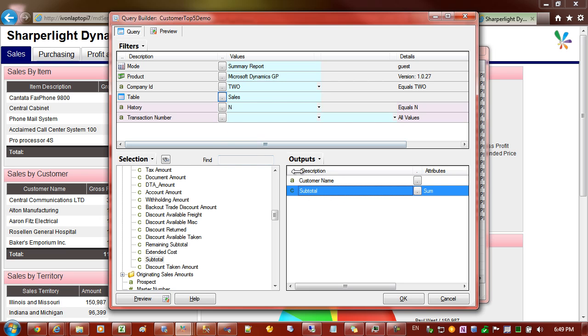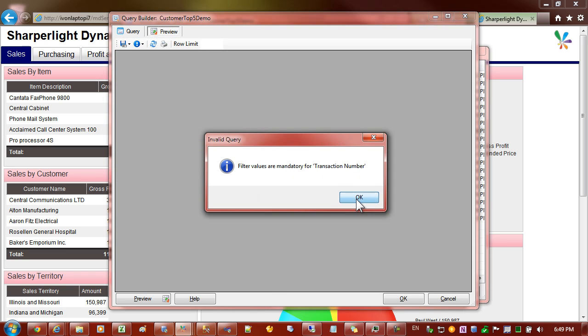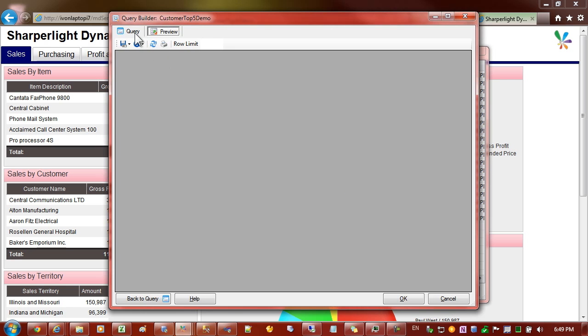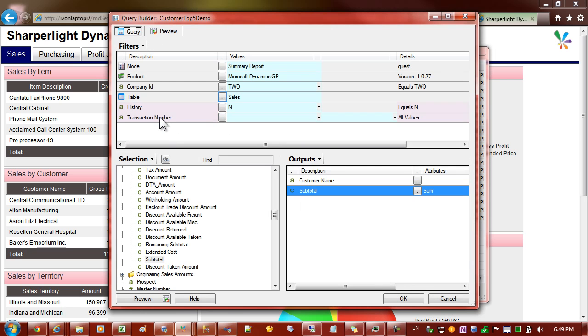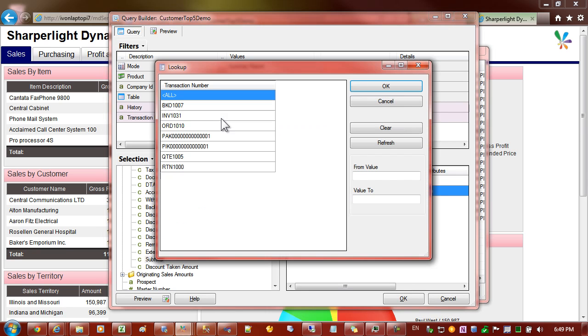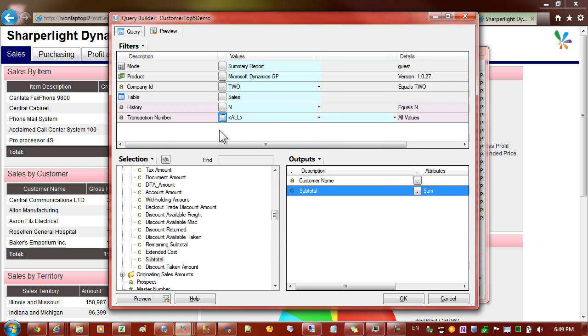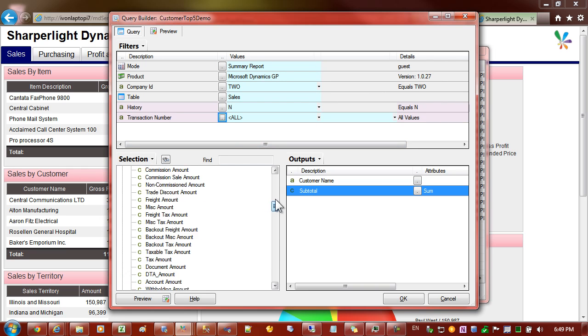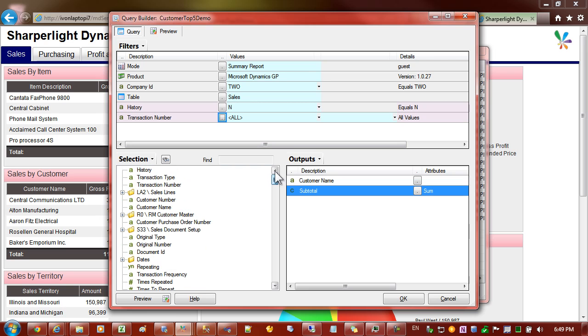If I preview this I'll get a message saying that we need to provide details for the transaction numbers. This is because it's mandatory. Let's just enter that we want all transaction numbers and that comes to the point of what sales for what period are we after.